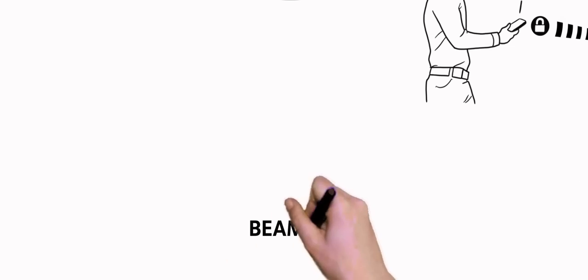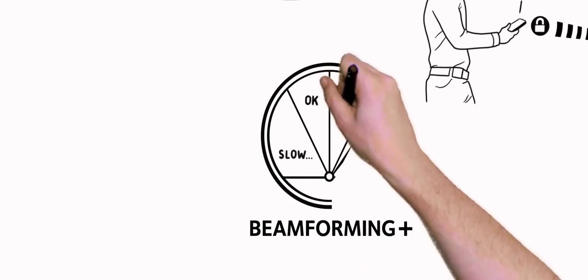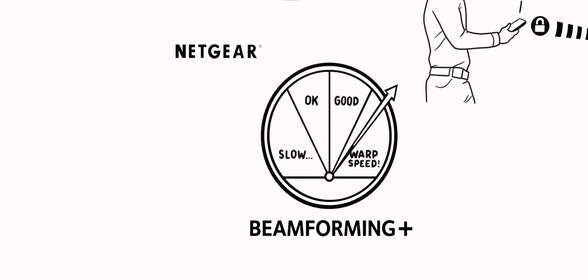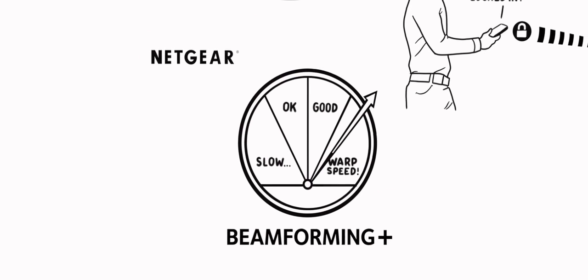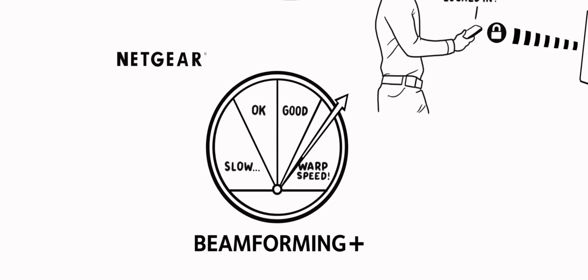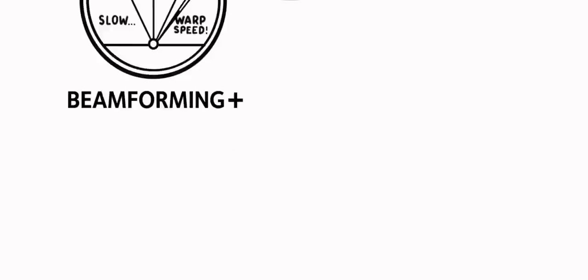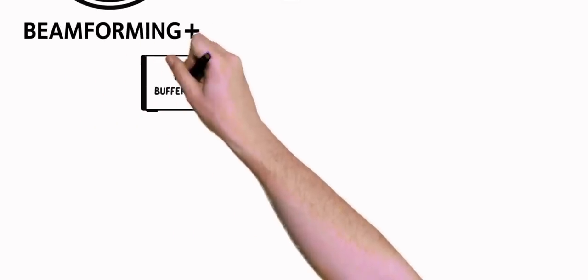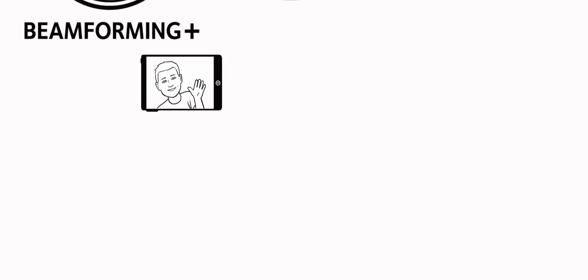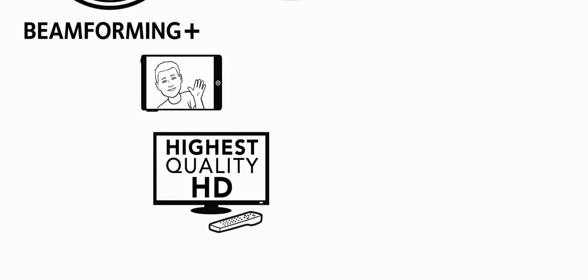With Netgear Beamforming Plus, you'll have a highly tuned, stable Wi-Fi network that cranks up wireless performance, which means less time waiting for your videos to buffer, the highest quality HD streaming.